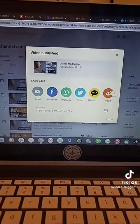Publish it, and there you go. If you want to learn more side hustles like this, follow me.